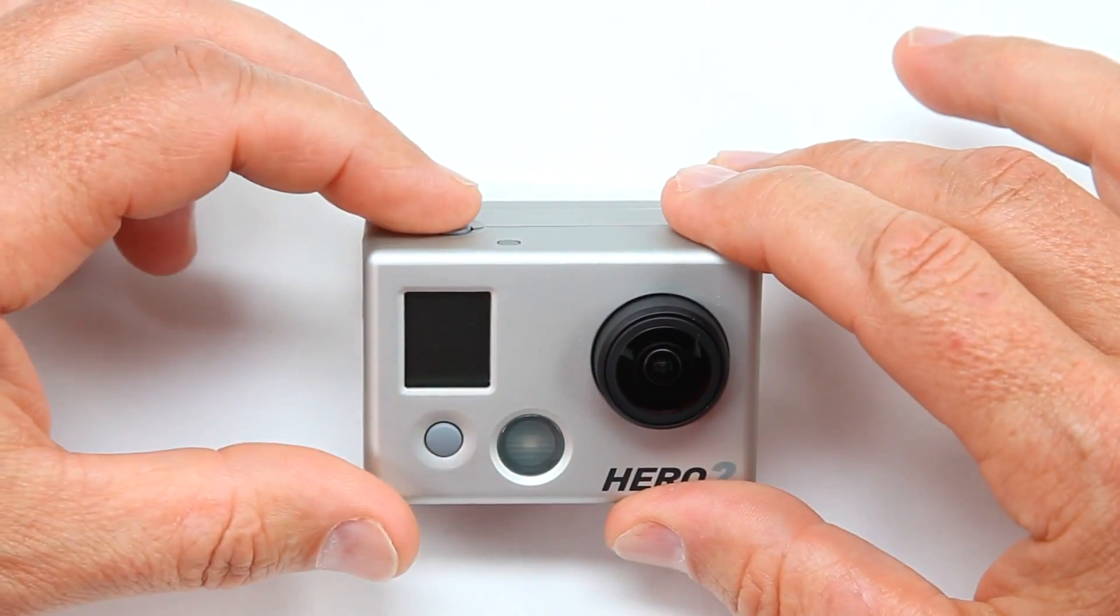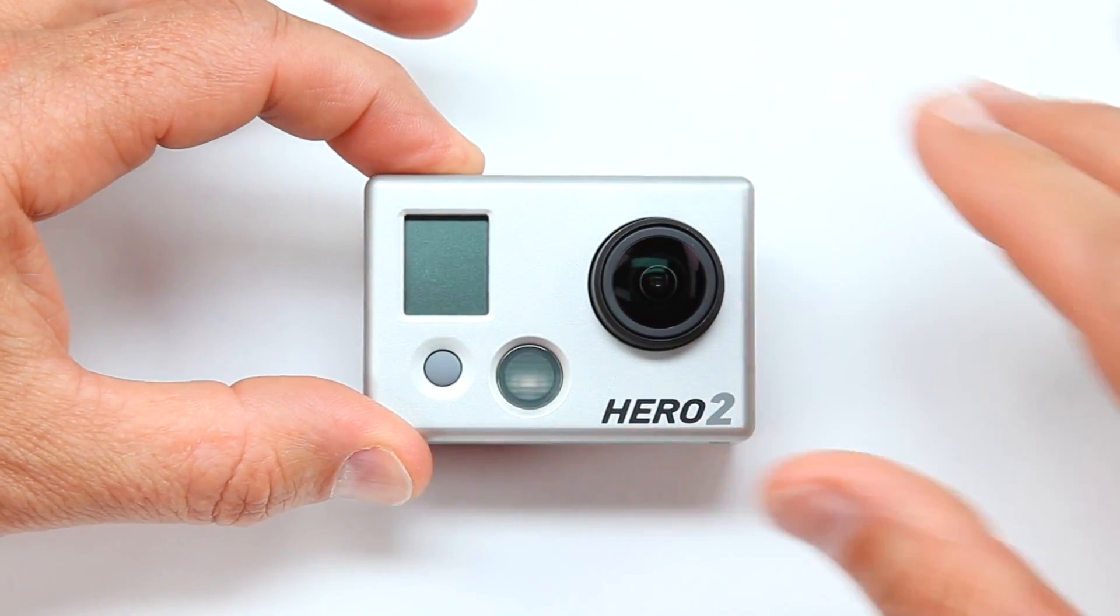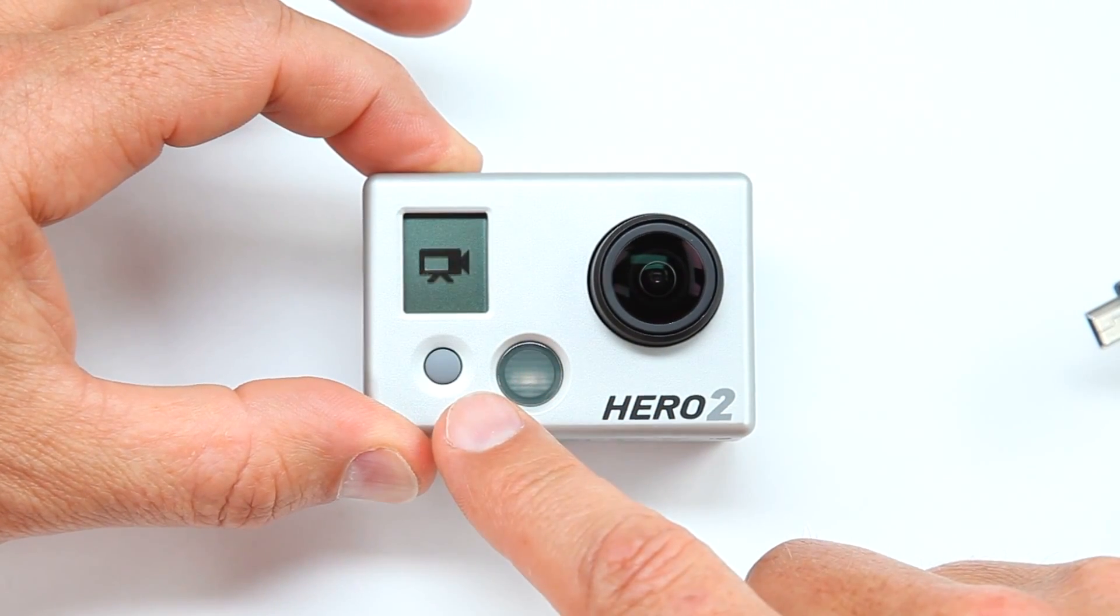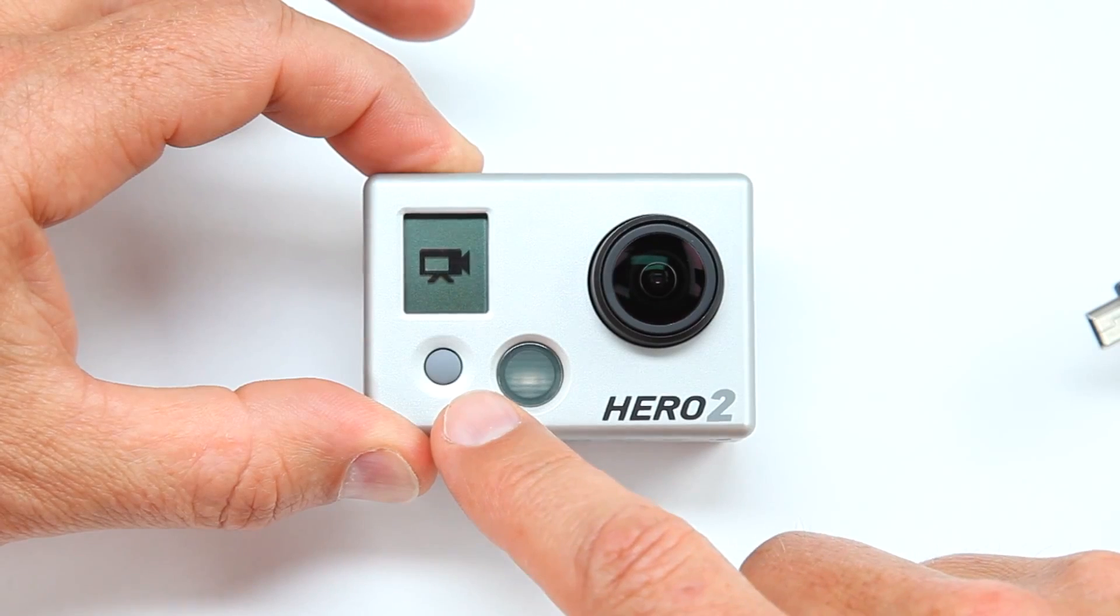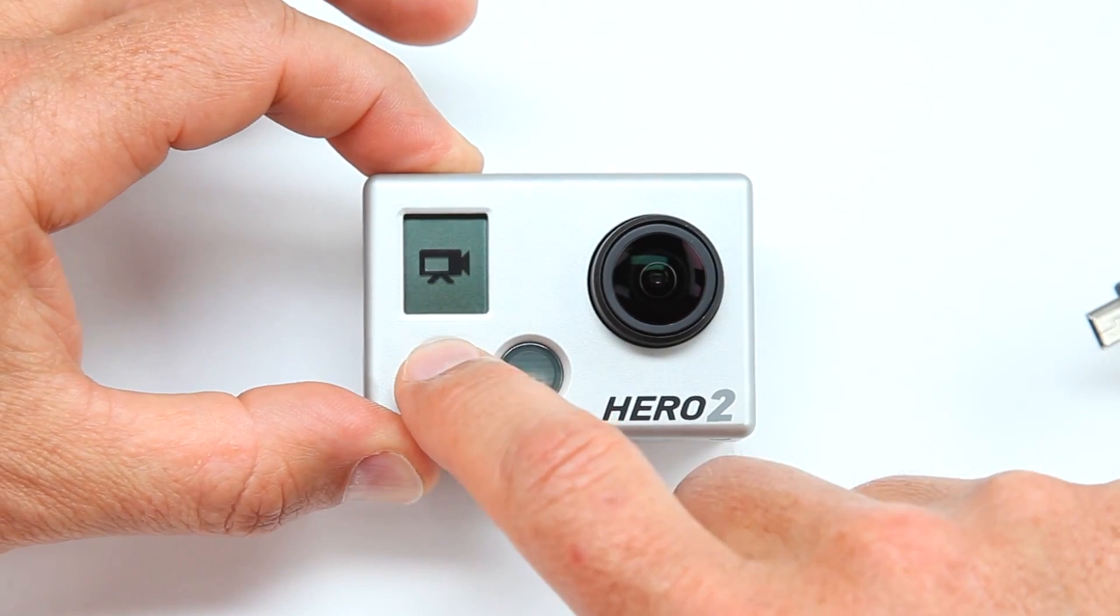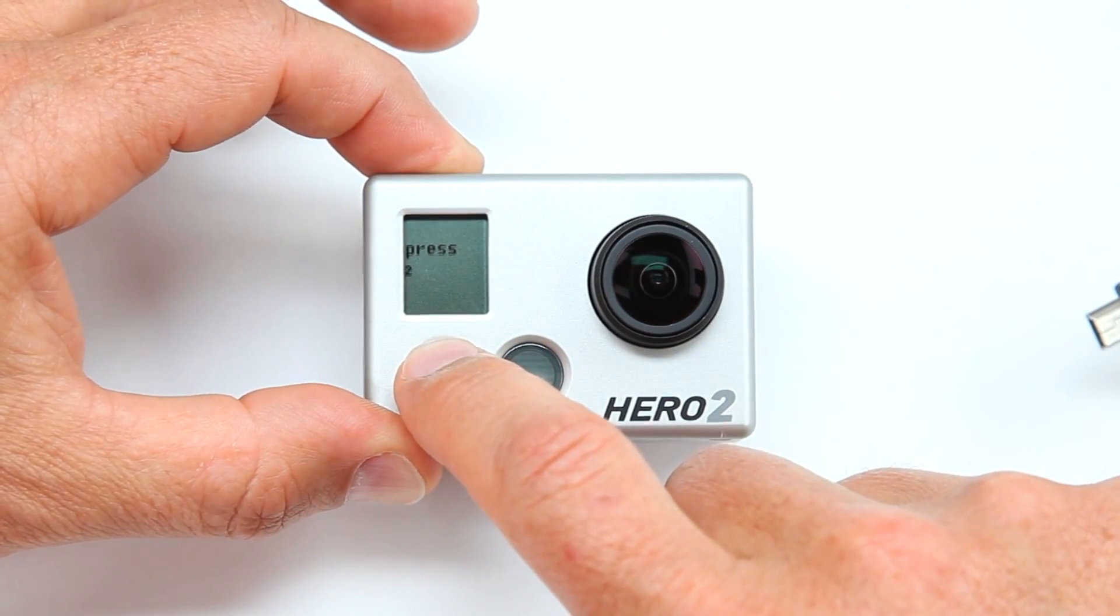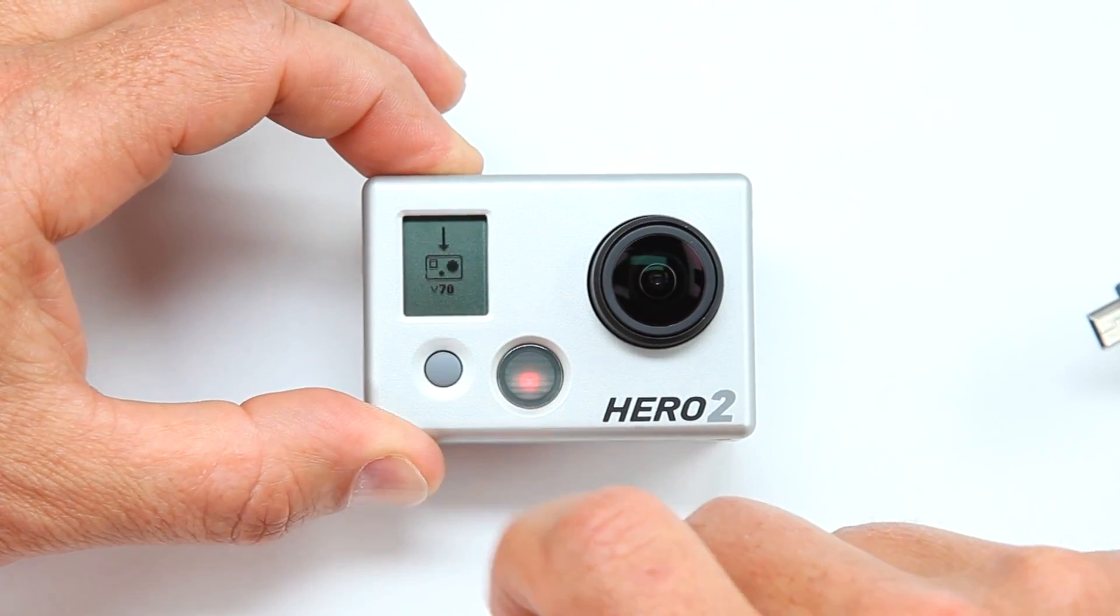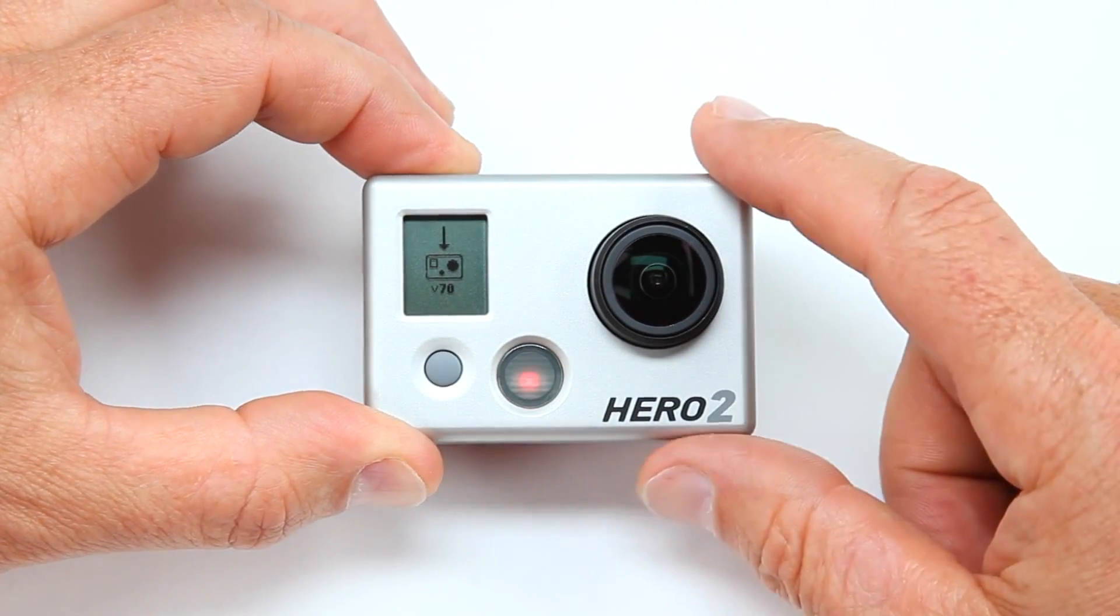While holding the Shutter Select button down, press the Power Mode button. After the camera turns on, press the Power Mode button three times until you see the Firmware Download icon on the camera display. You can now release the Shutter Select button.